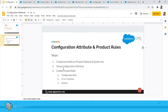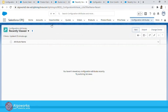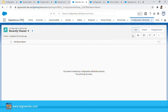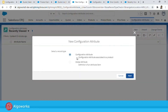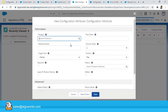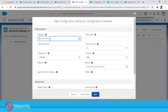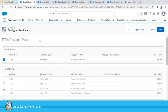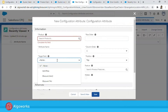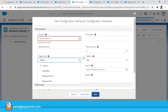The next step is to configure the Configuration Attribute. I'll move to the Configuration Attribute tab and create a new attribute. This new attribute will correspond to a specific product — my IT Professional Pack. This is the attribute that will appear on the bundle configuration screen as a dropdown to select a location. For that, we need to define a target field — in our case, that's going to be Location.